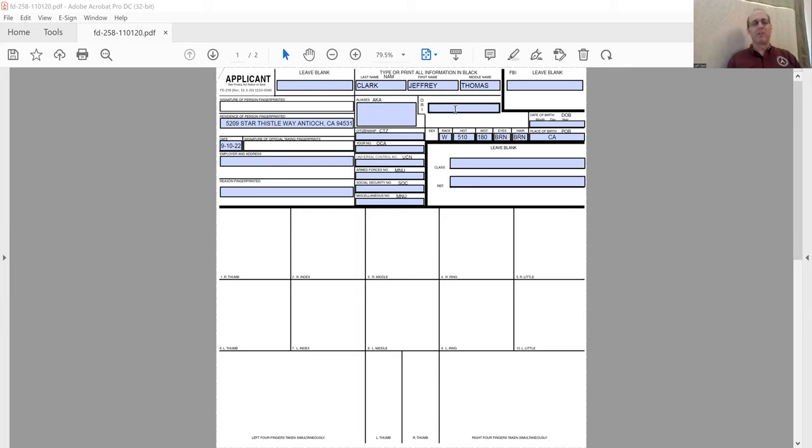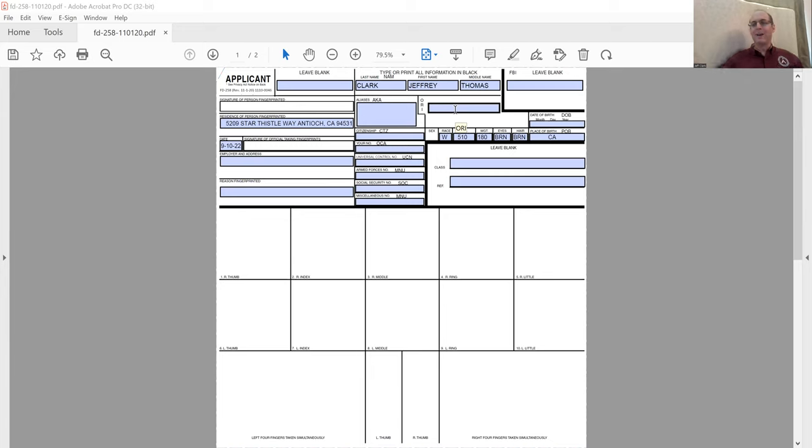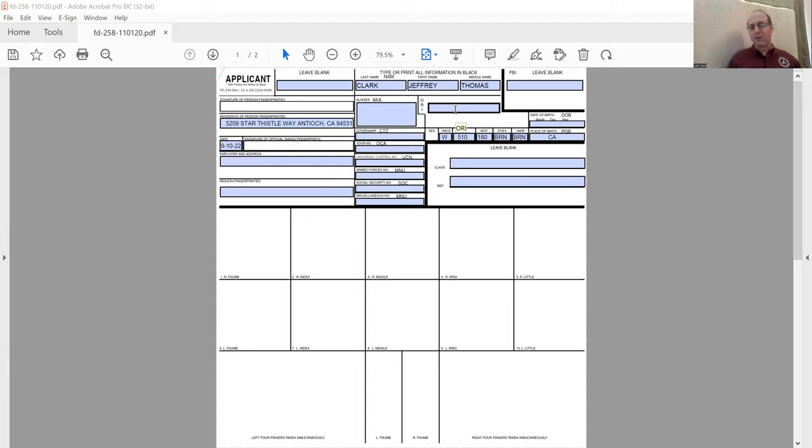I just wanted to share that they do have this template out there. If you do ink fingerprinting, you can set up your printer to print these out. I did somebody who had six cards, and if I had gotten their information and printed all the cards out, I could have just showed up, rolled their prints, and said okay, you're done, instead of waiting 15-20 minutes for them to fill out all the cards.